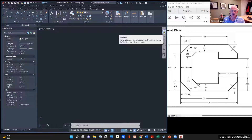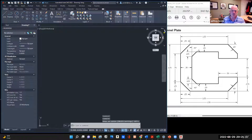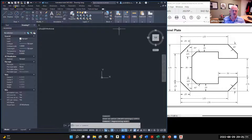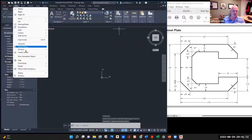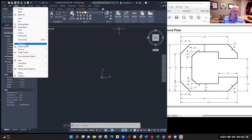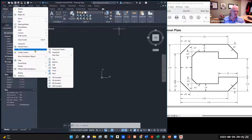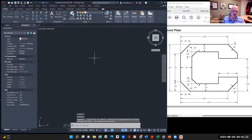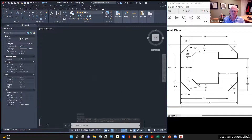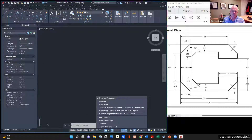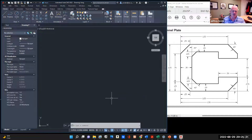I want to be in the view cube, so I'm working in the top view. You can also access that through View, where you'll see your other viewports and views. Go to the gear on the bottom ribbon and make sure you're in Drafting and Annotation.